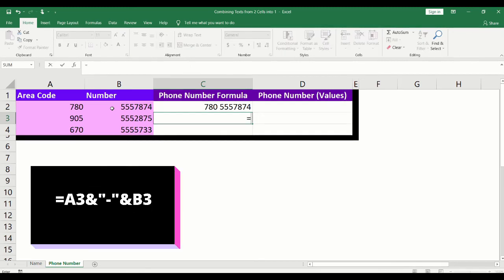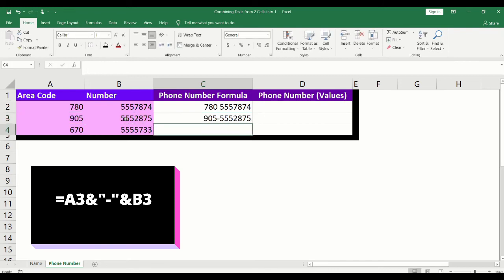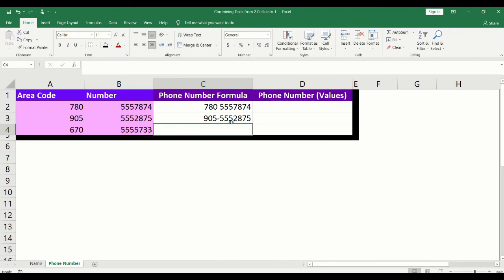For the second way, we will use the same formula, but we will add a dash in between the quotation marks instead of a space. You now have the phone number with the area code, a dash, and the number.